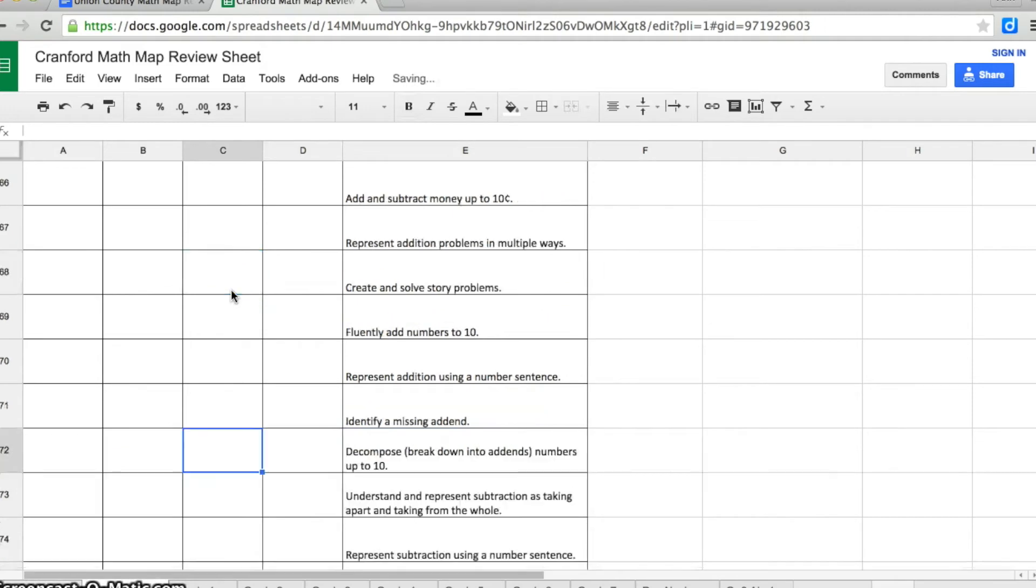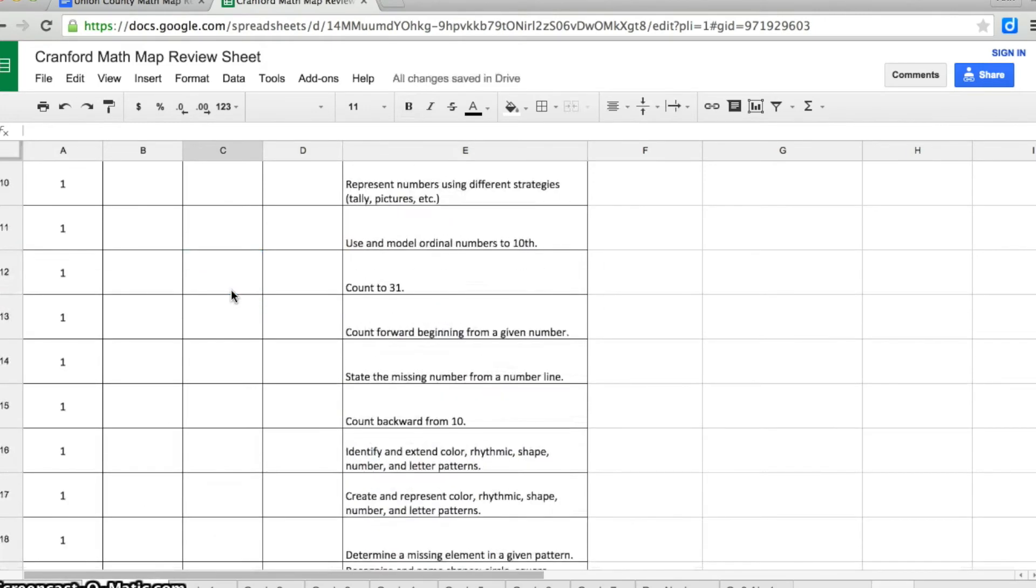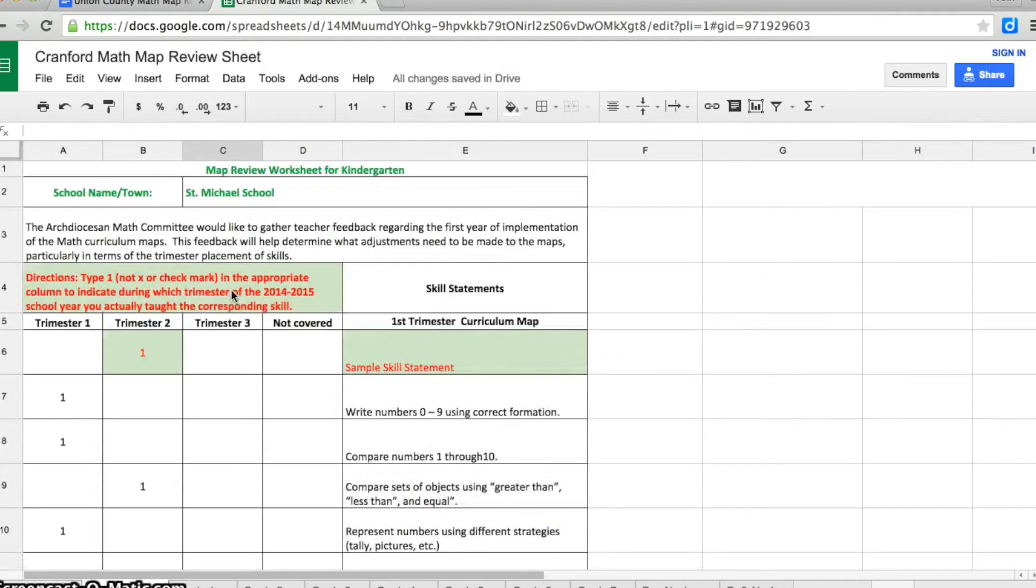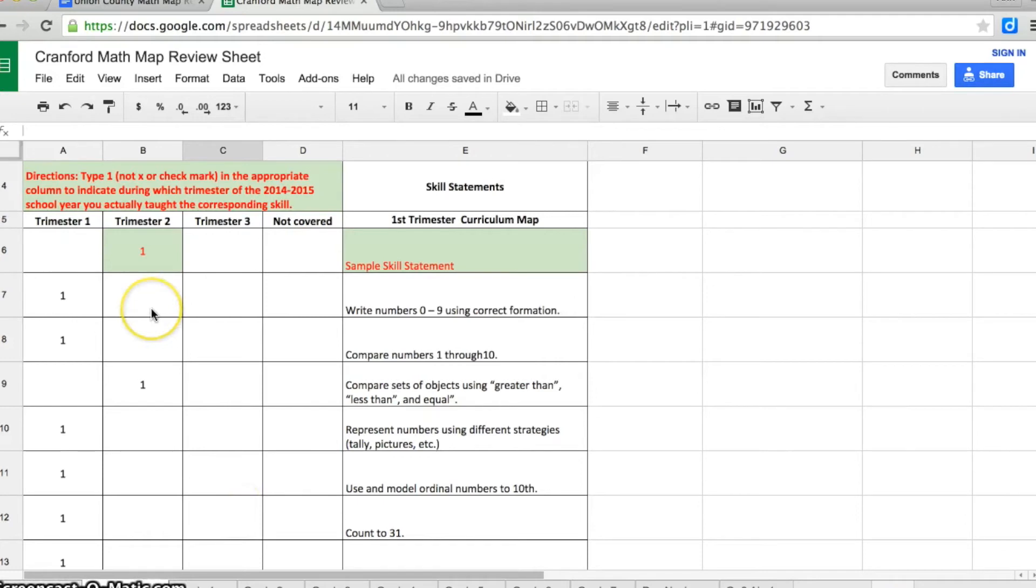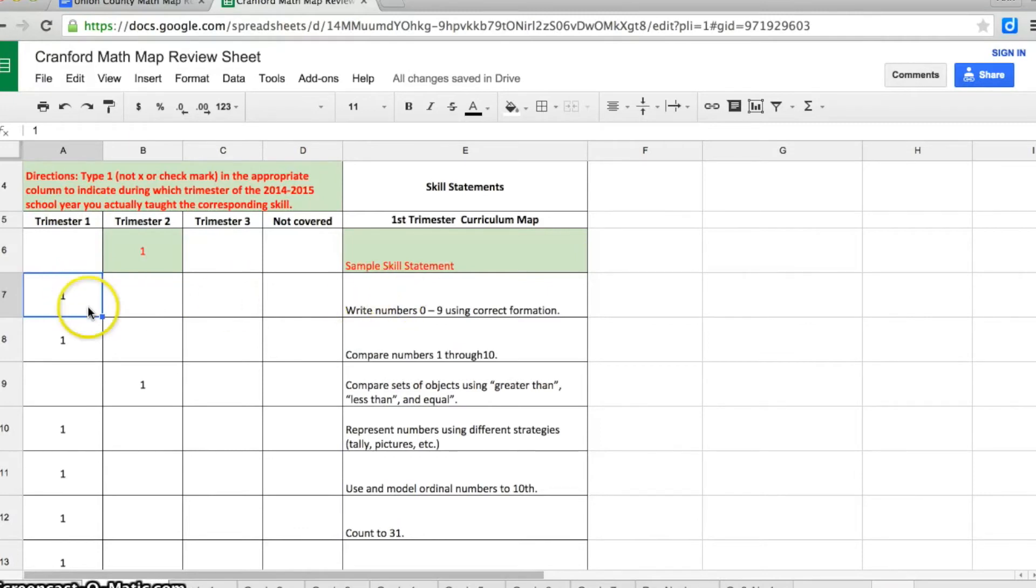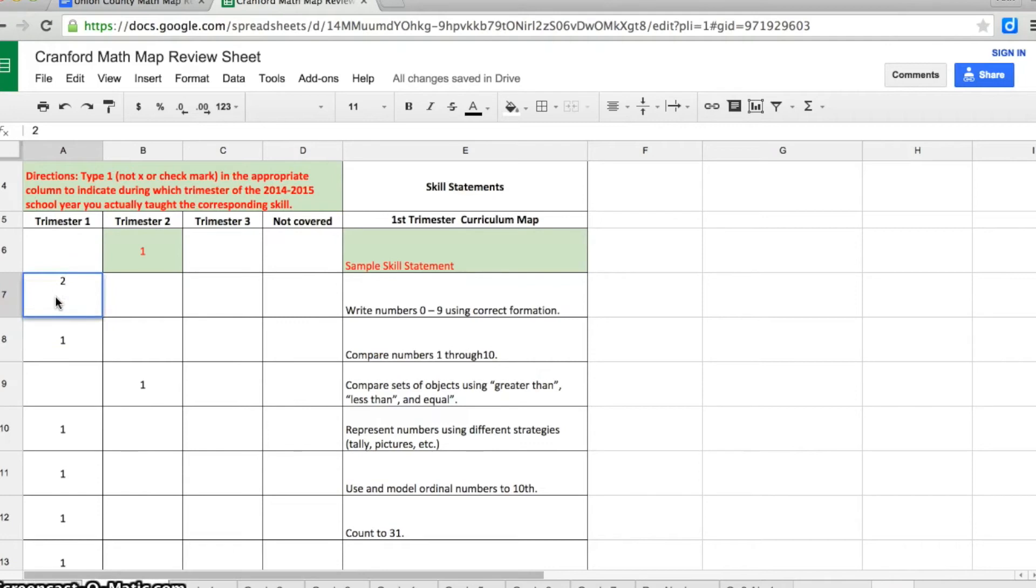If you had two kindergarten teachers teaching these skills, the first kindergarten teacher would come in and fill out these skill numbers. The second teacher would come in, and if she taught a skill in the first trimester, but she is the second teacher who is doing this, and her students also wrote numbers 0 through 9 using correct formation, you would click your mouse in the cell where the number 1 was, type the number 2 instead, and press the enter or return key.